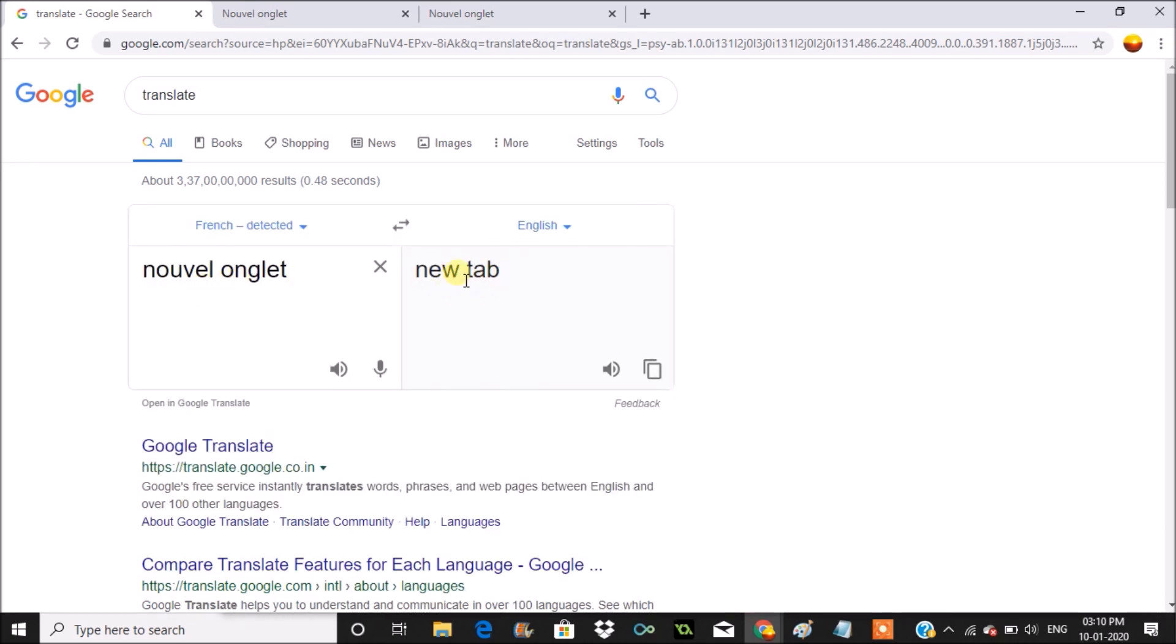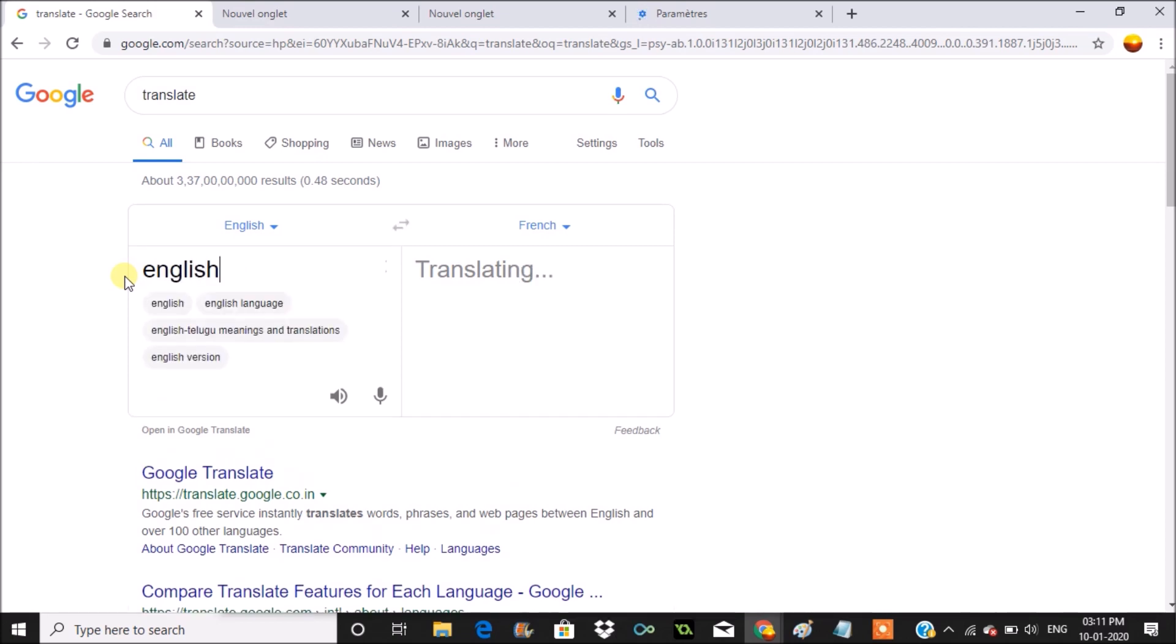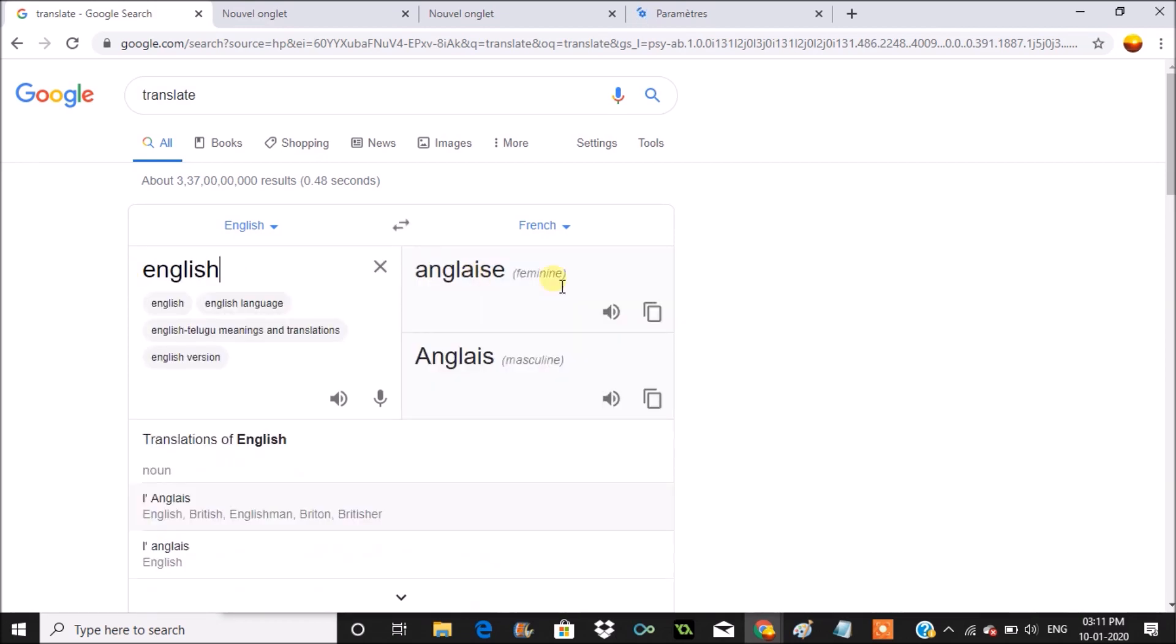In English it is 'new tab,' so what I need to do is check something. I'll just type 'English,' so English will look something like this in French. We'll check how the option would be.